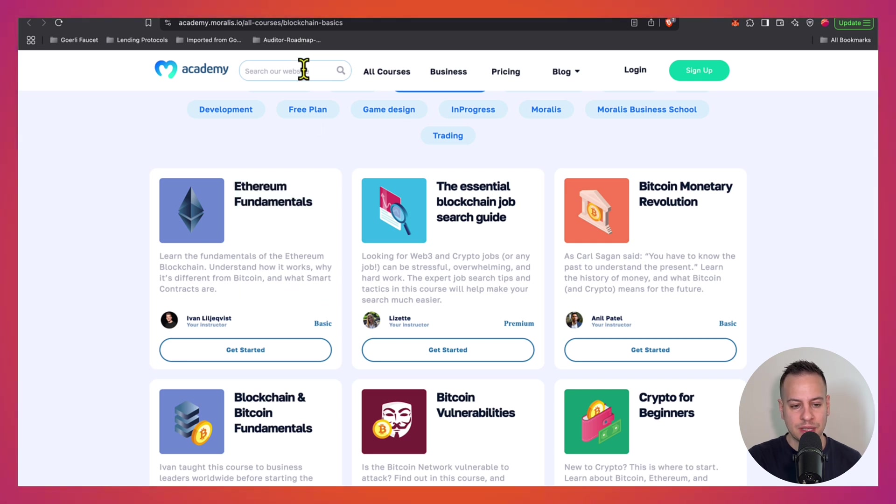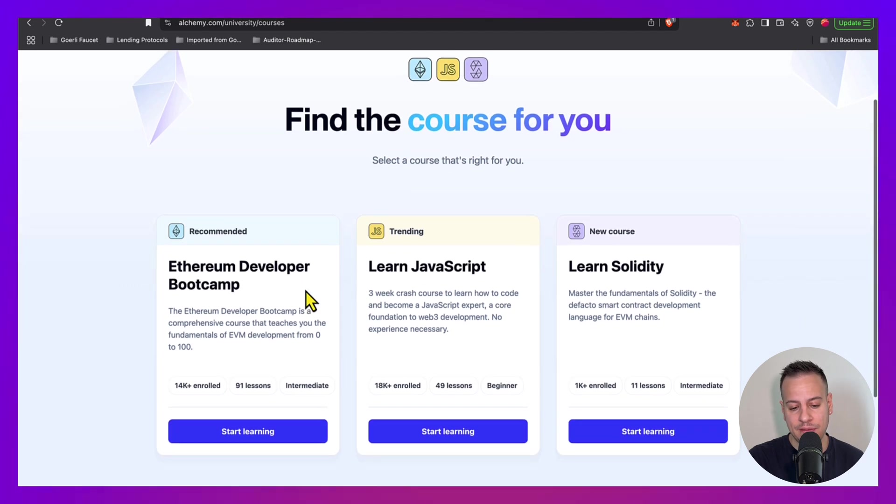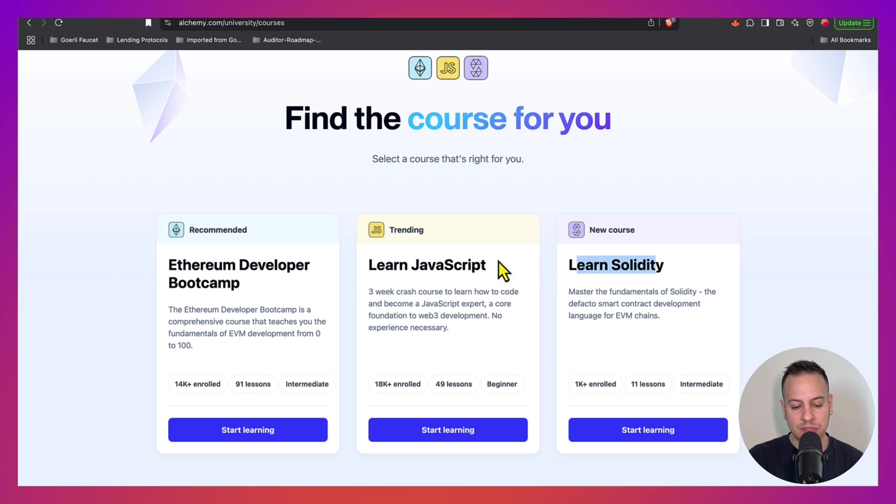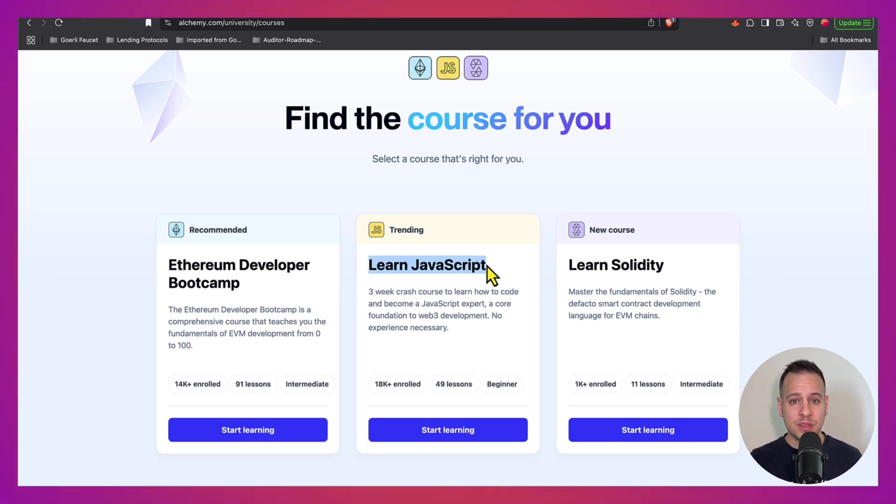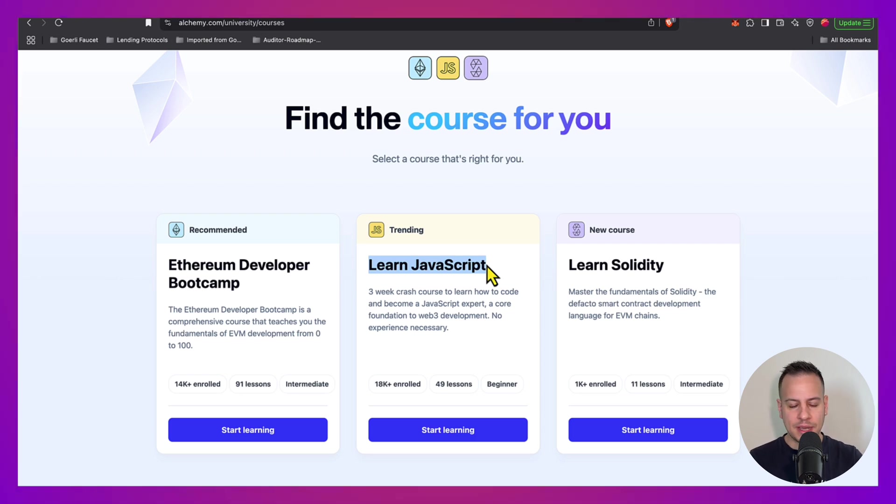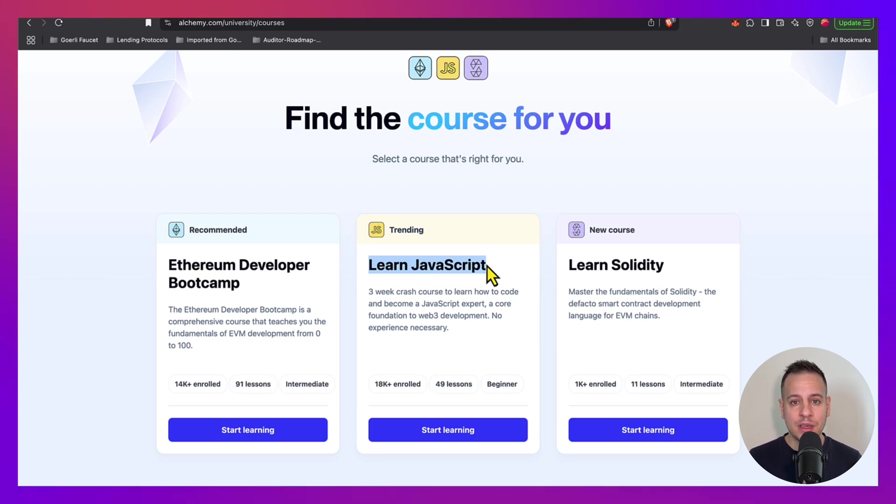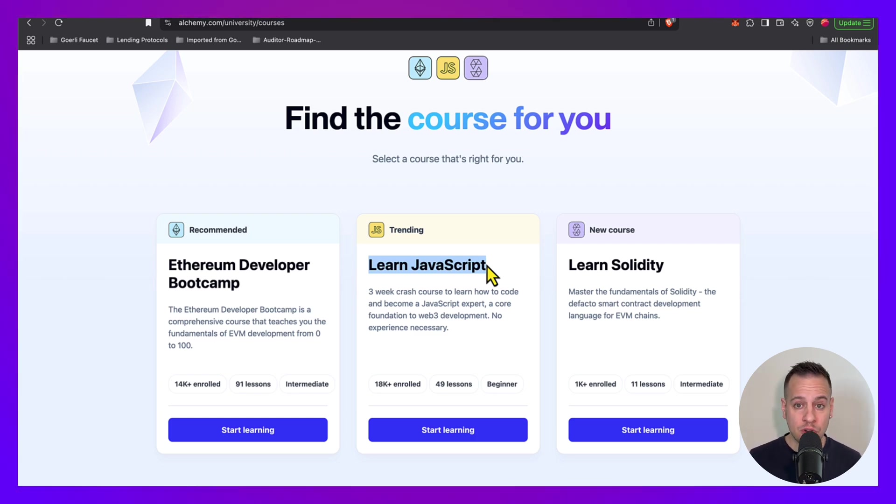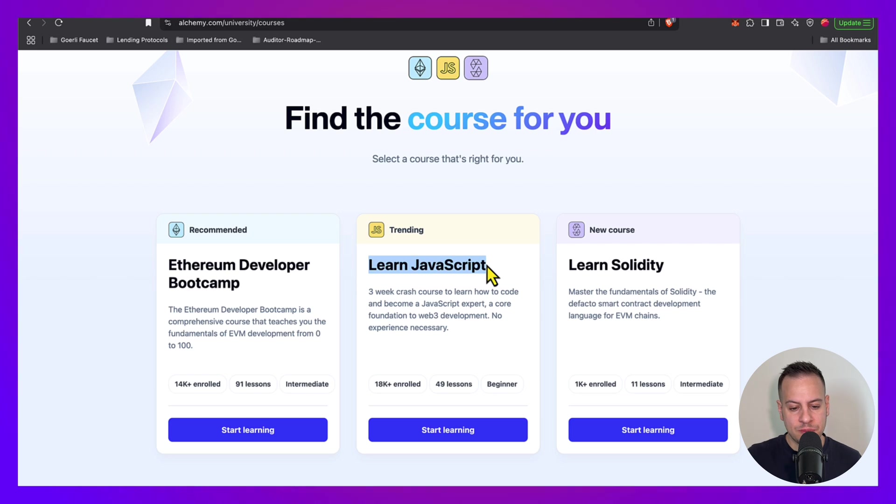Another great website is Alchemy University. They have great courses both for Ethereum developer bootcamp, learning Solidity, and also they have a JavaScript course. Now you might say why should you learn JavaScript? First of all, JavaScript is one of the most common programming languages out there. Every website, everything that you see all over the place is JavaScript. And also we have a framework called Hardhat that is used to develop, test and deploy smart contracts on blockchains. And when you test your smart contract or write scripts, you write them in JavaScript. So it's another useful skill to have apart from blockchain basics and Solidity.